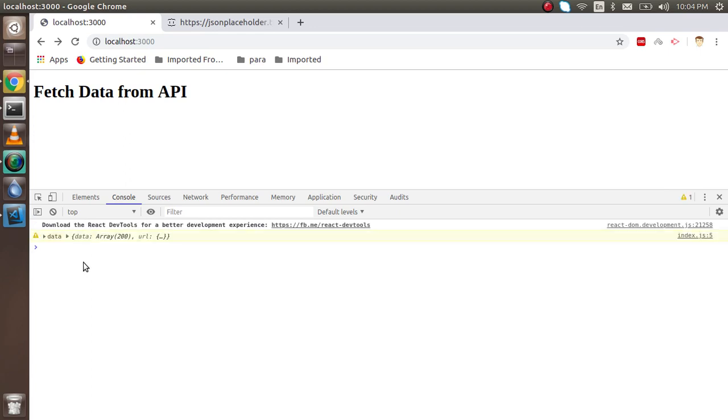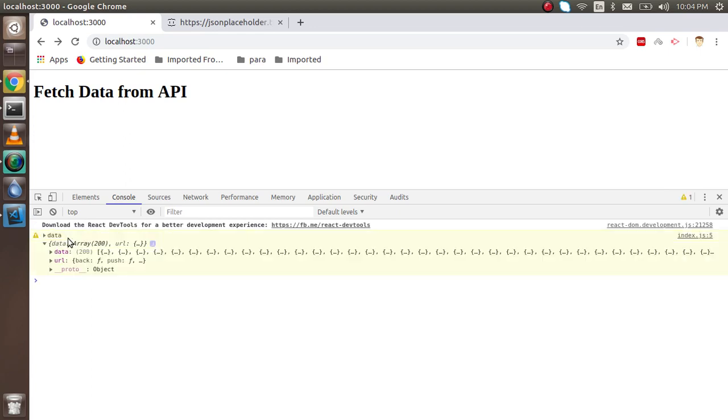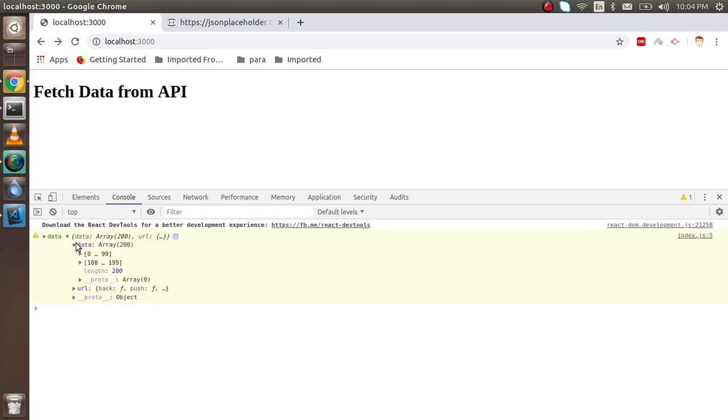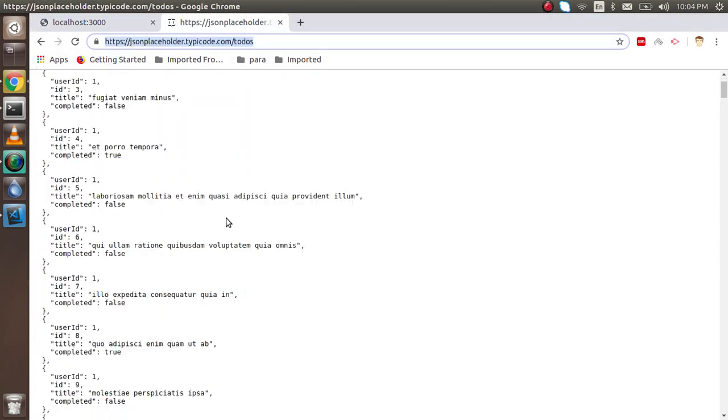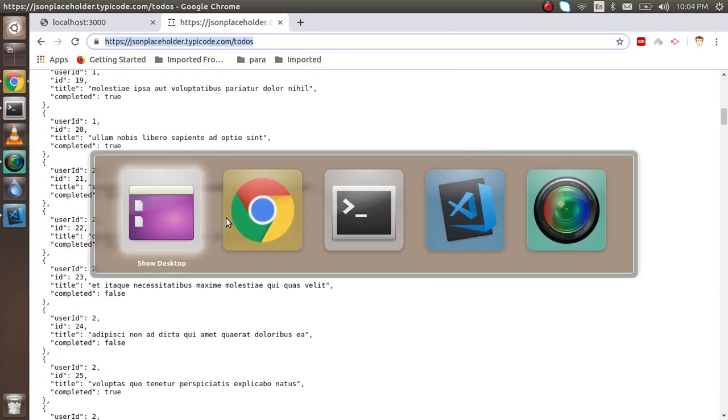Here you can see that we got the data. Lots of data is coming from the API.